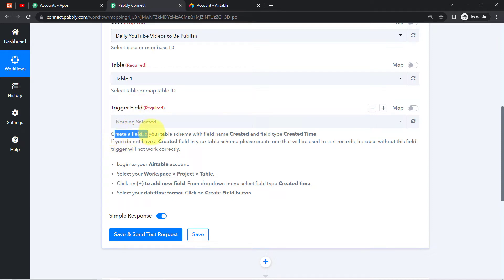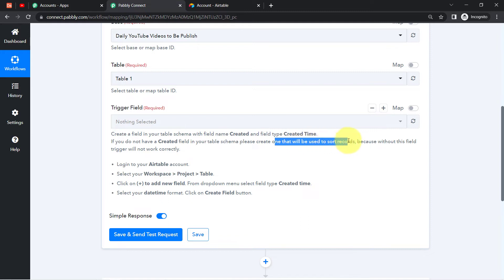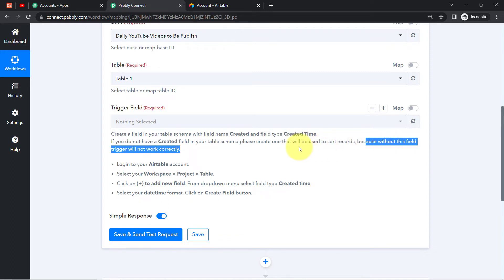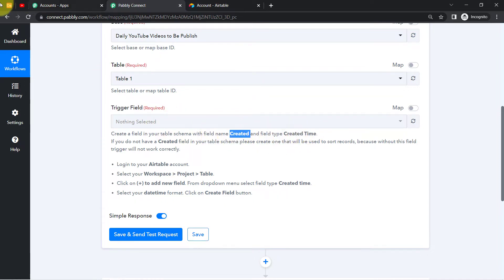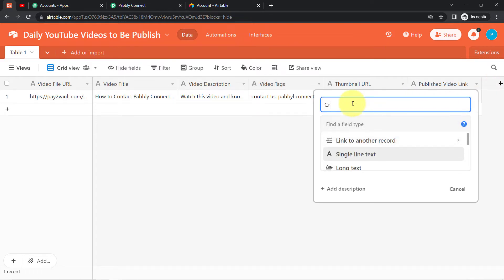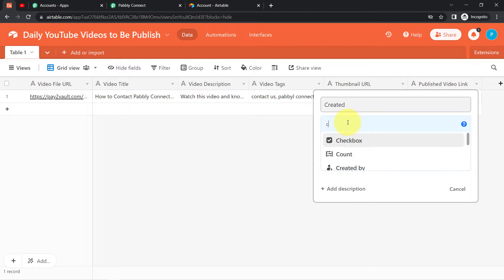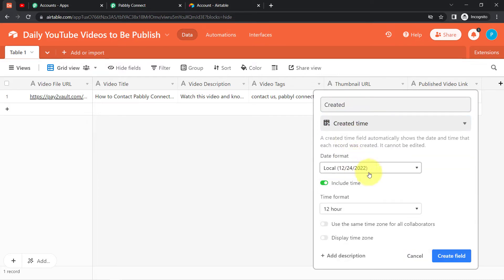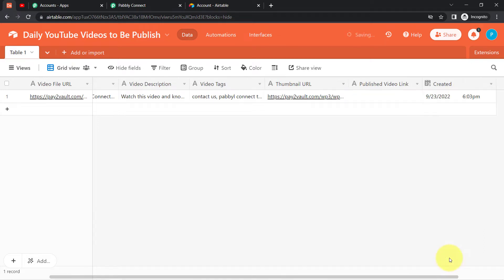The instruction says: create a field in your table schema with the field name 'created' and field type 'Created Time.' If you do not have this field, please create one — it will be used to sort the records, and without it the trigger will not work correctly. So I'm going to create one more field with the name 'created' and field type 'Created Time.' I'll click on Create Field and the field has been created.